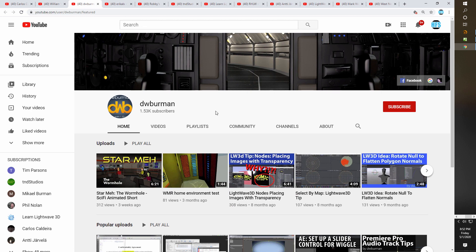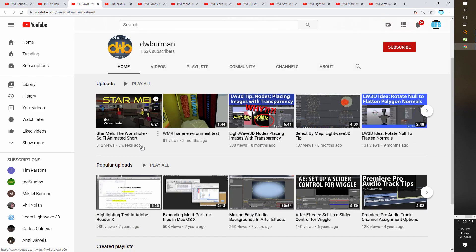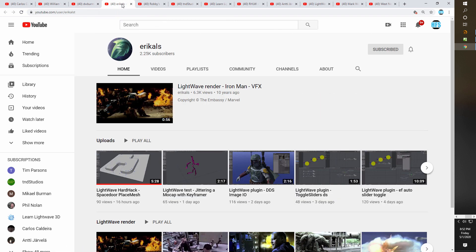Coming in at number 10 is DW Berman. From what I can tell he's been around for a while, and I've actually bought some of his tutorials off Liberty 3D. What I like about his style is that he's a long-time LightWave user, very knowledgeable about the program, and he has a sense of humor. His content is relatively current — I noticed his latest videos are for LightWave May, which is pretty funny.